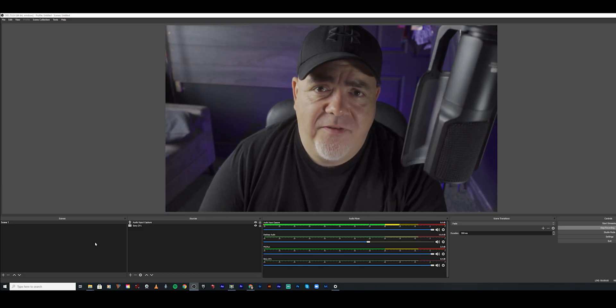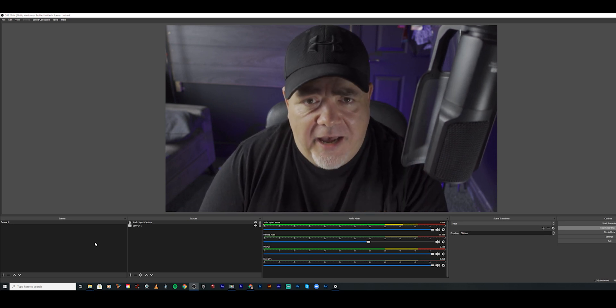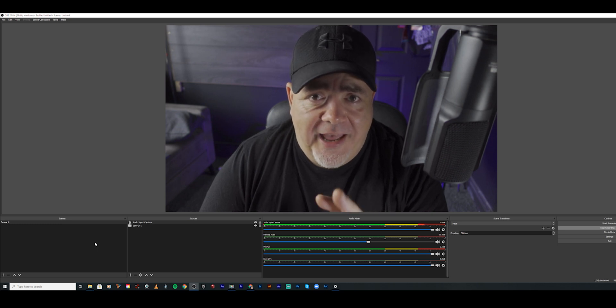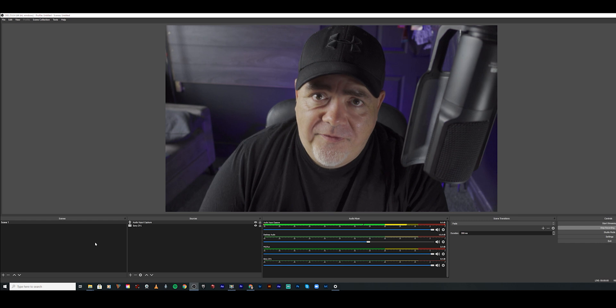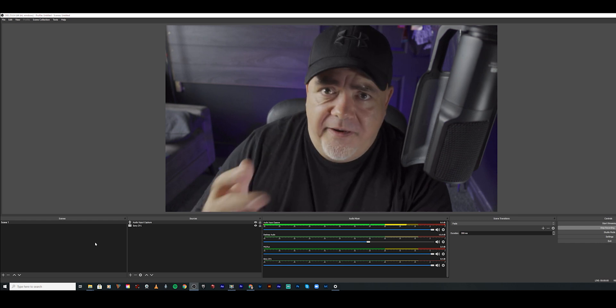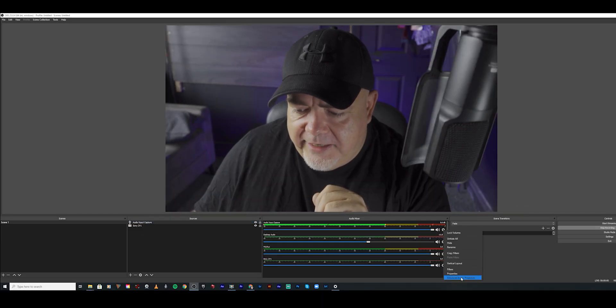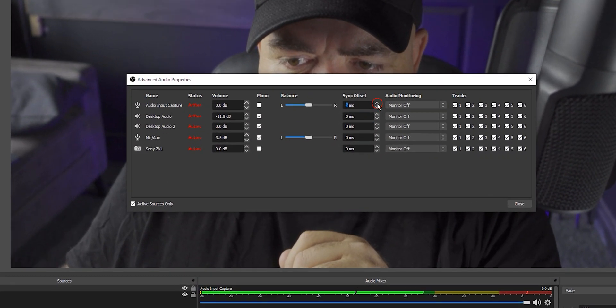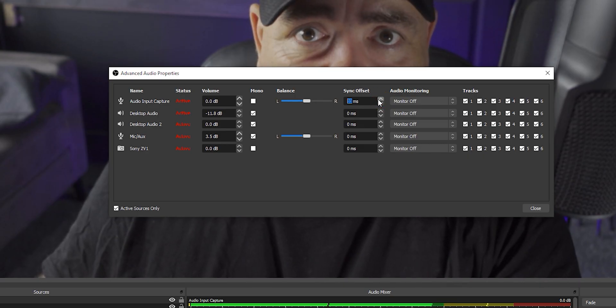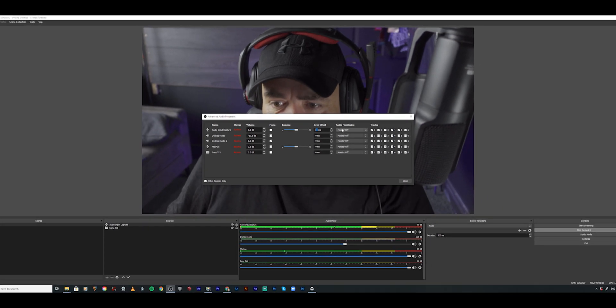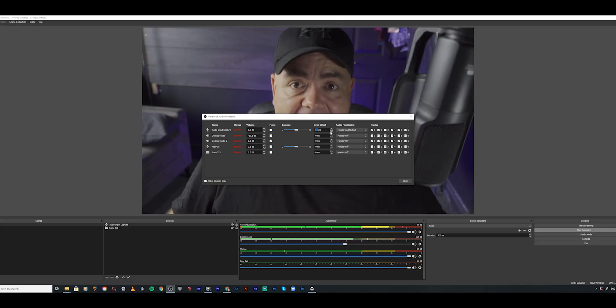When using an external mic, there's invariably going to be some lag between the microphone and the video signal. You can adjust the audio delay in OBS — everybody's system is going to be slightly different, so I'll show you how and then you'll need to fiddle with it yourself. Make sure you're on audio input capture, click the settings cog, click advanced audio properties, and then you have a sync offset. You can increase or decrease the milliseconds to add or reduce the delay and sync up perfectly. You'll probably want to put headphones on and monitor the audio to figure it out, but that's how you sync your audio perfectly.